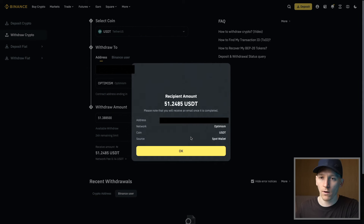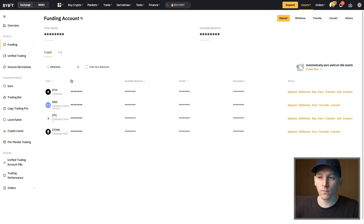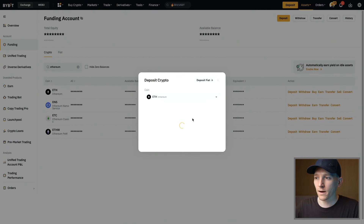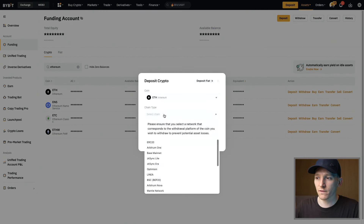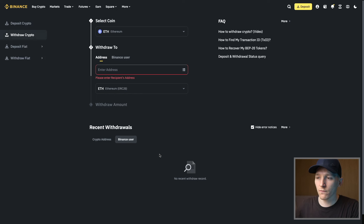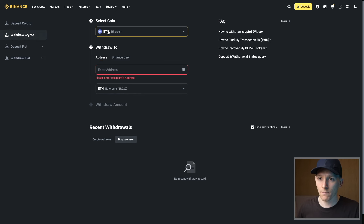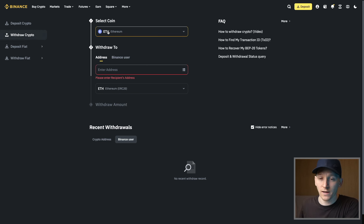Same asset, same network — going over to our Bybit account. A quick tip: if you're sending layer one coins between platforms, for example Ethereum, which can be sent and received on many different networks — go to Ethereum in Bybit, press Deposit and you'll see you can receive this coin on all of these different networks. We just have to make sure we can send and receive this coin on one of the supported networks. Sending ETH is just sending a message between exchanges that this person has a balance of ETH and the other exchange has to credit that amount.